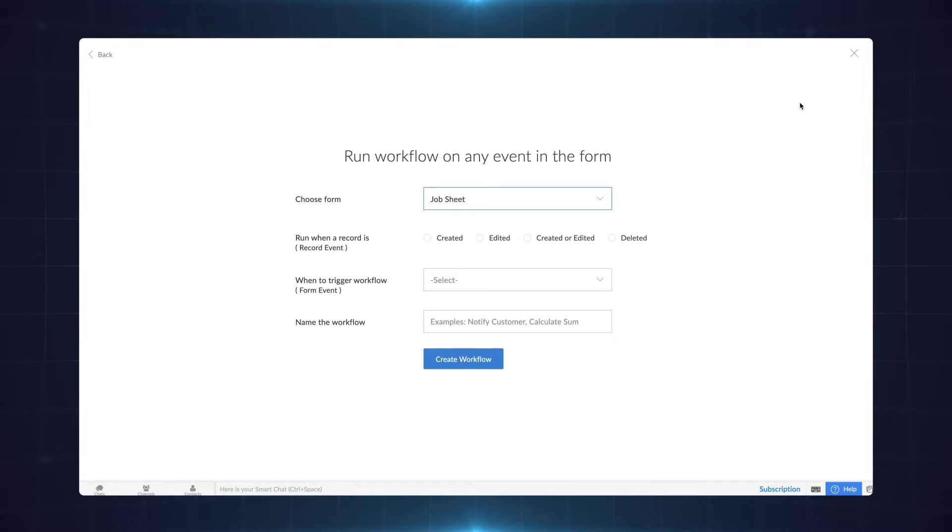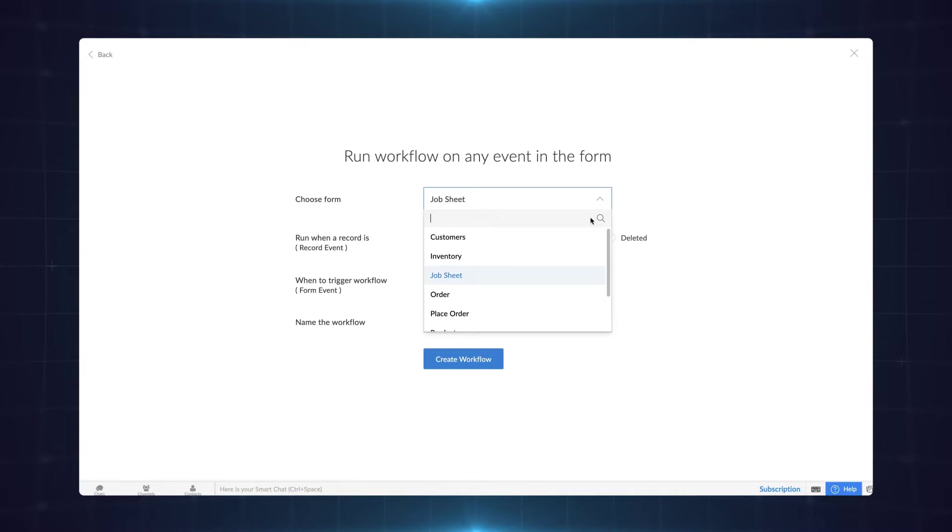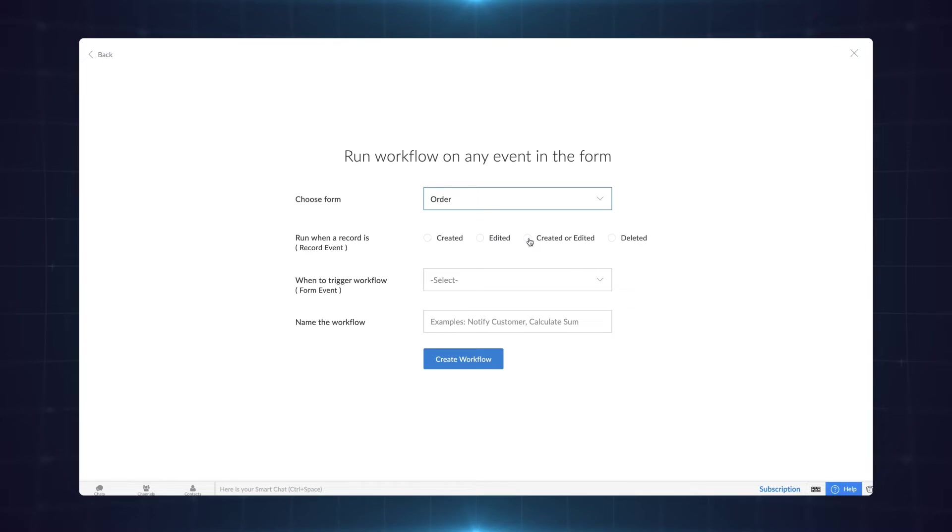On the screen that appears choose the form in which you want to trigger the workflow. Let's choose the order form. We want the discount to be shown when the form is created as well as edited so let's choose that.